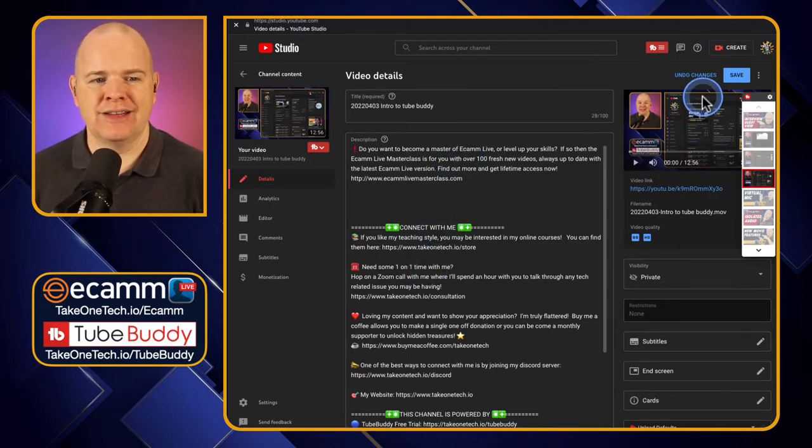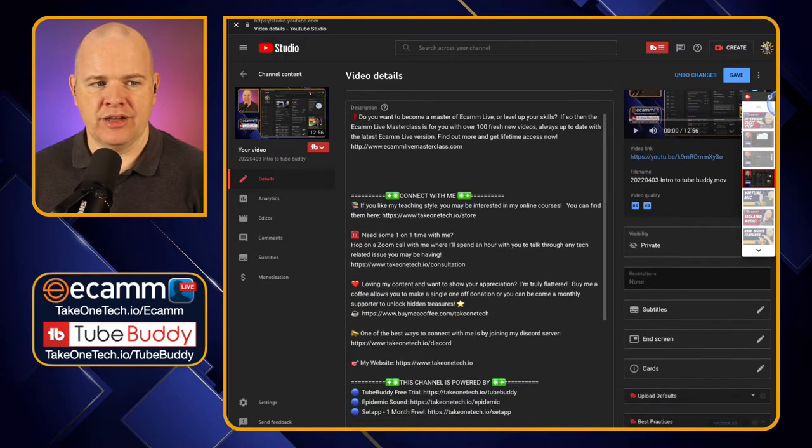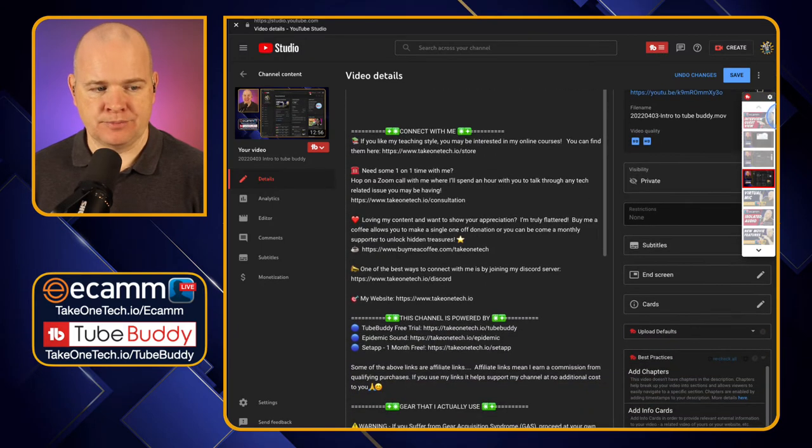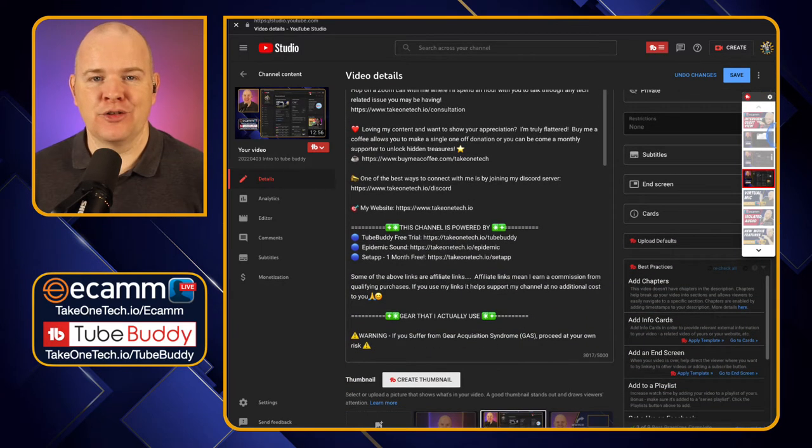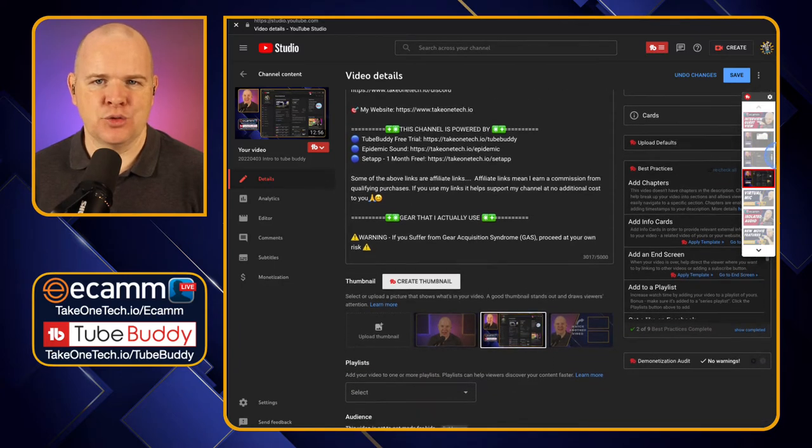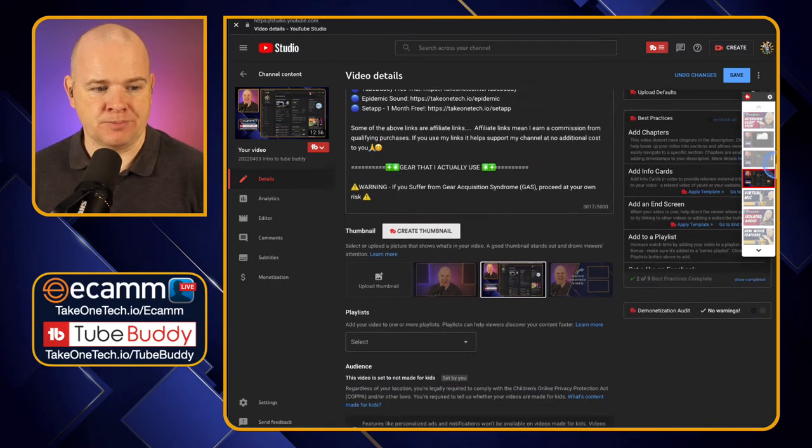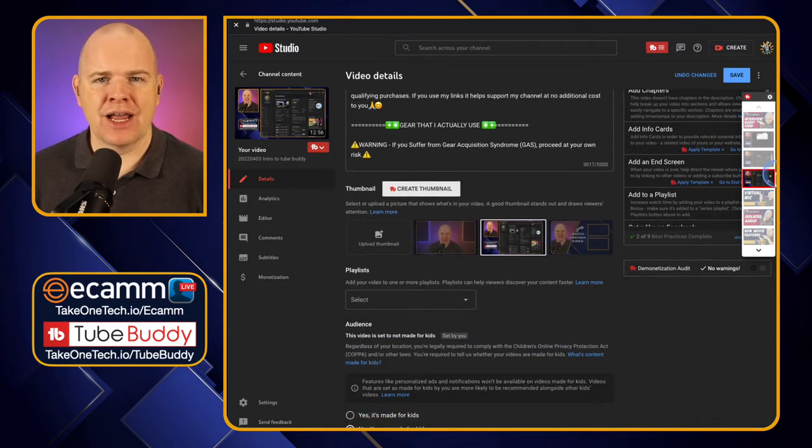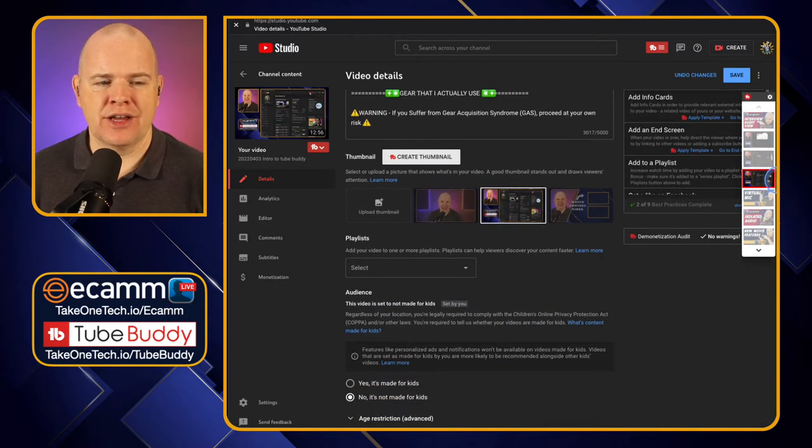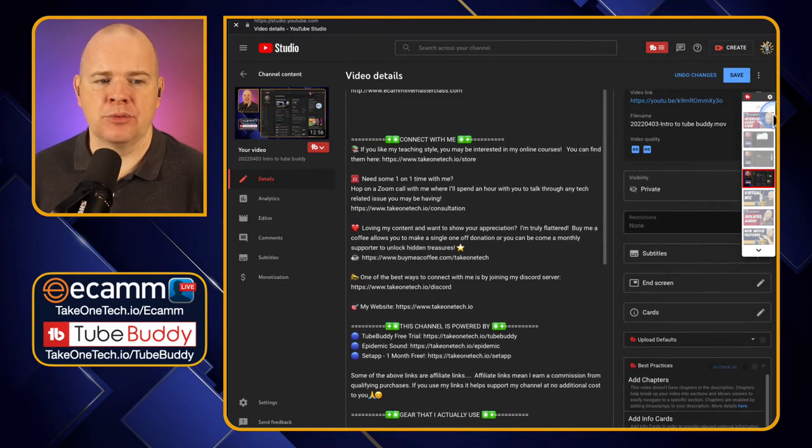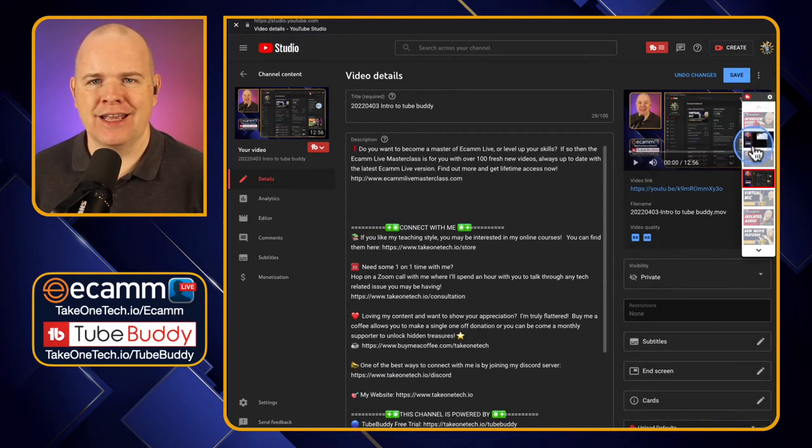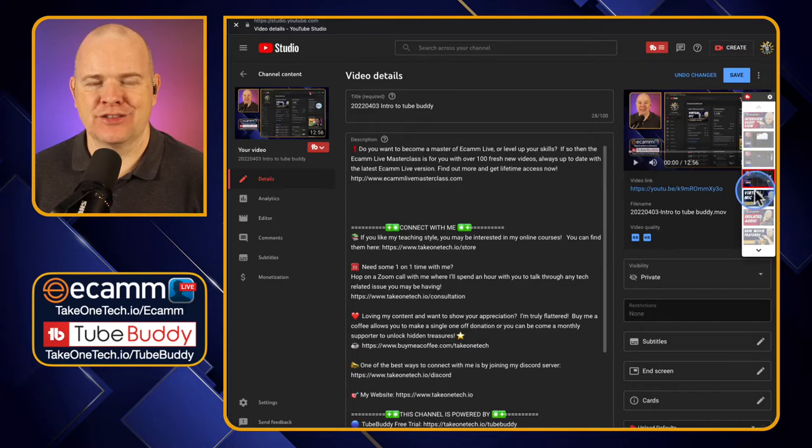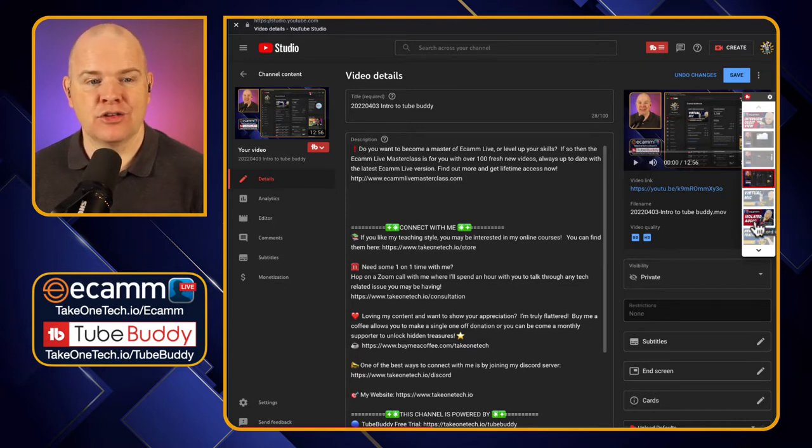This is just where you detail all of the different things related to the video that you're uploading: title, description, tags, all that sort of stuff. So this is the regular YouTube interface, but we do have some additional elements here. First of all, let me just point out one that's right here next to my screen. This is one of the things about TubeBuddy. It just saves you time in so many different places.